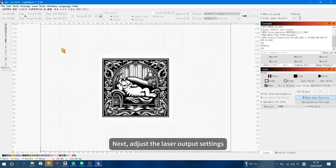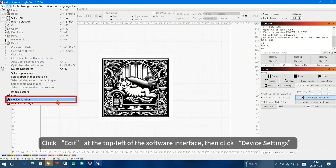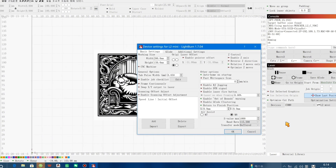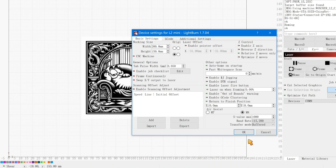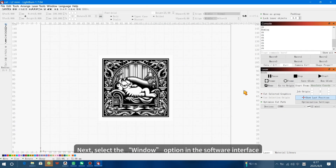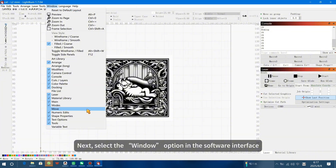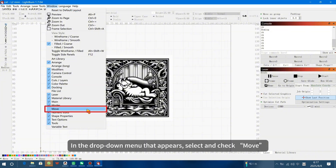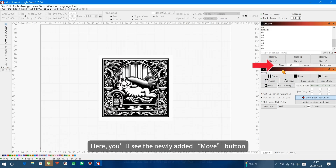Next, adjust the laser output settings. Click Edit at the top left of the software interface, then click Device Settings. In the pop-up window, click the Enable Laser Fire button to turn it green. Next, select the Windows option in the software interface. In the drop-down menu that appears, select and check Move. Here, you'll see the newly added Move button.